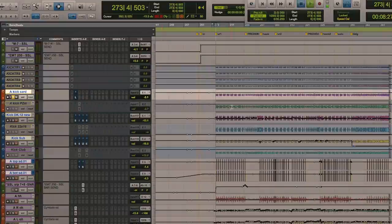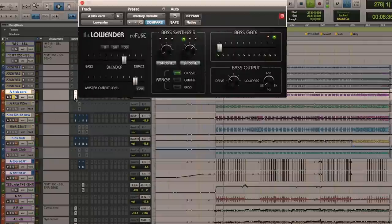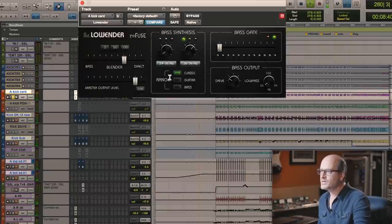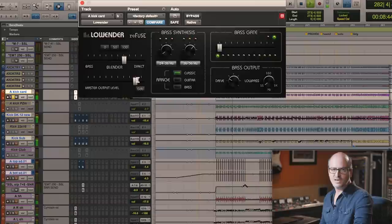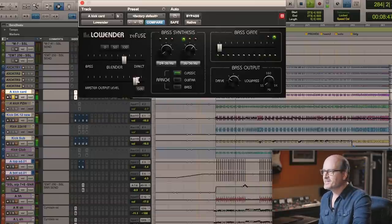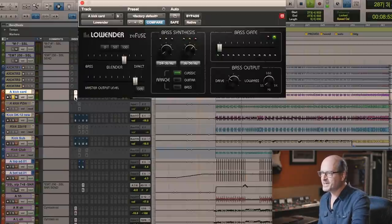Here we have one of the kicks — it's called Kick Cart. I was actually adding more low-end to this track. This is quite a dangerous plugin, I have to say. I love it, but it qualifies as a dangerous plugin. You can blow any woofer with this plugin.